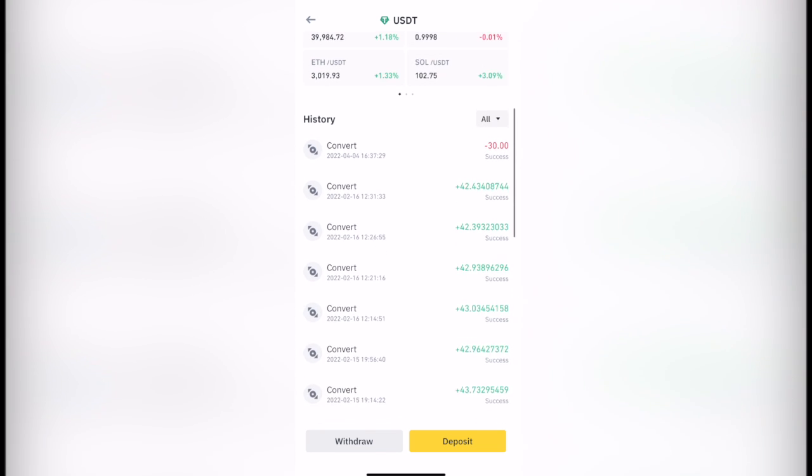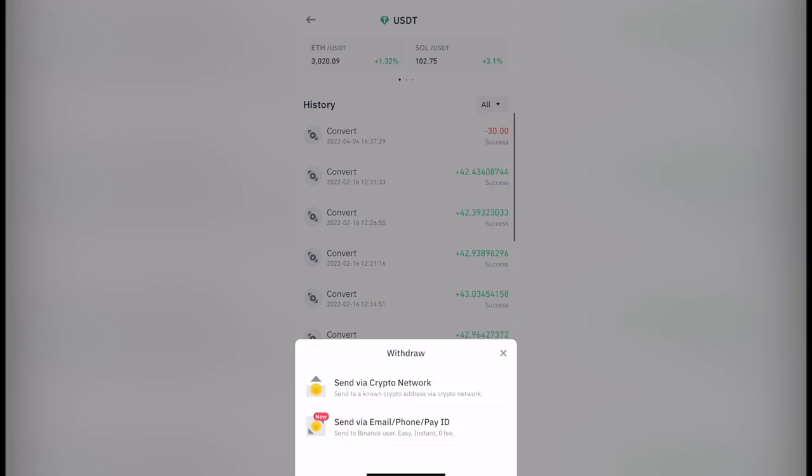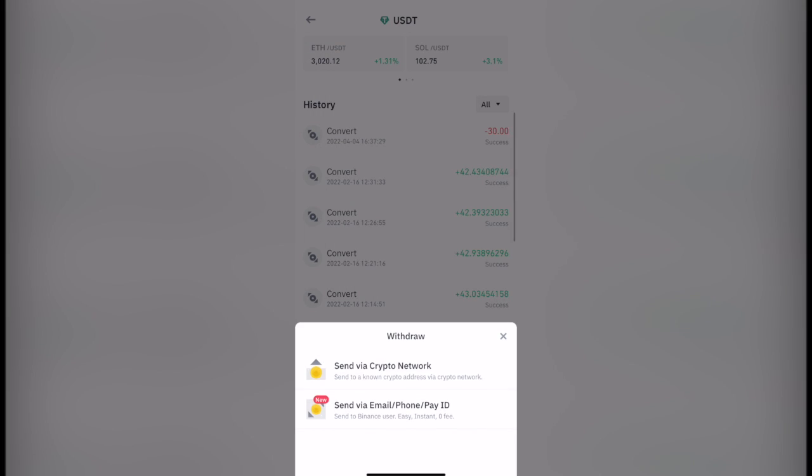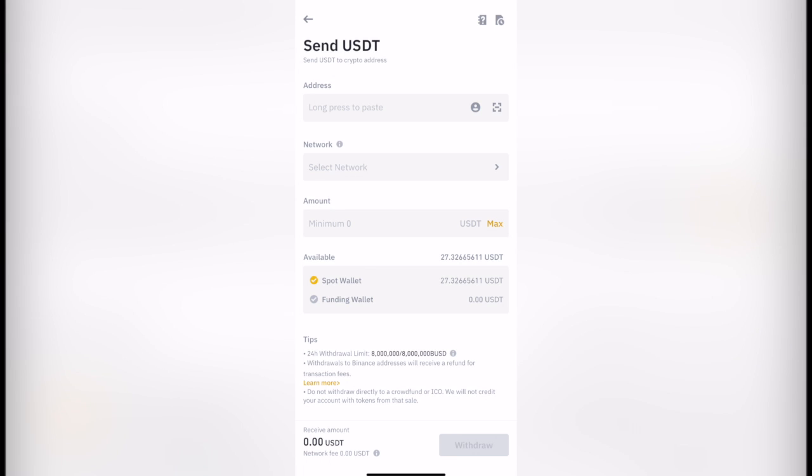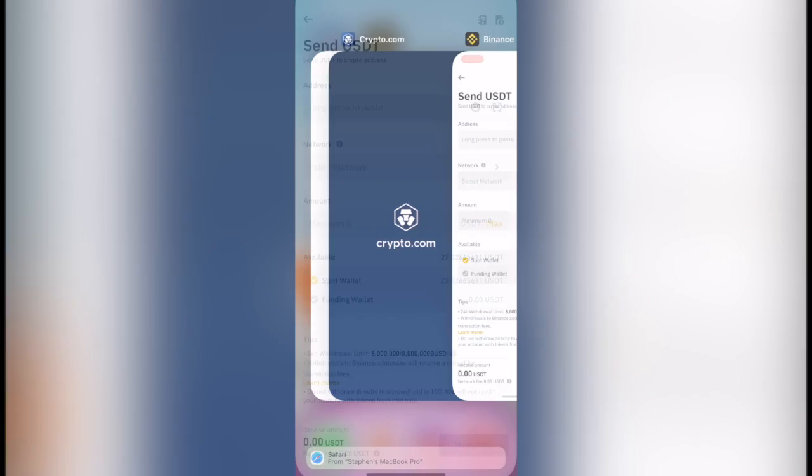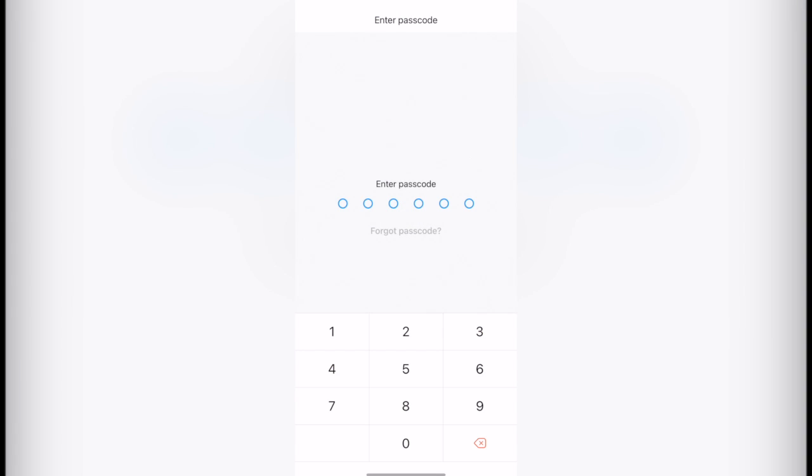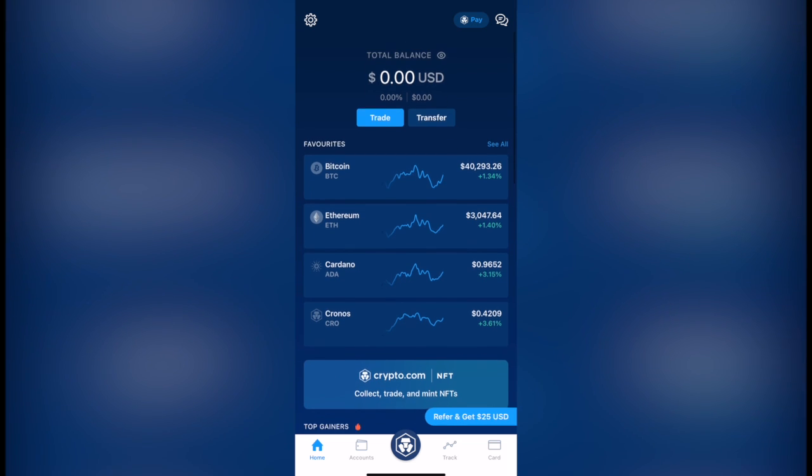And then what I want to do is to go and select withdrawal. In this case I'm going to send via crypto network because I don't want to be sending my USDT into another account inside Binance. I want to do that outside. So I want to select this one.